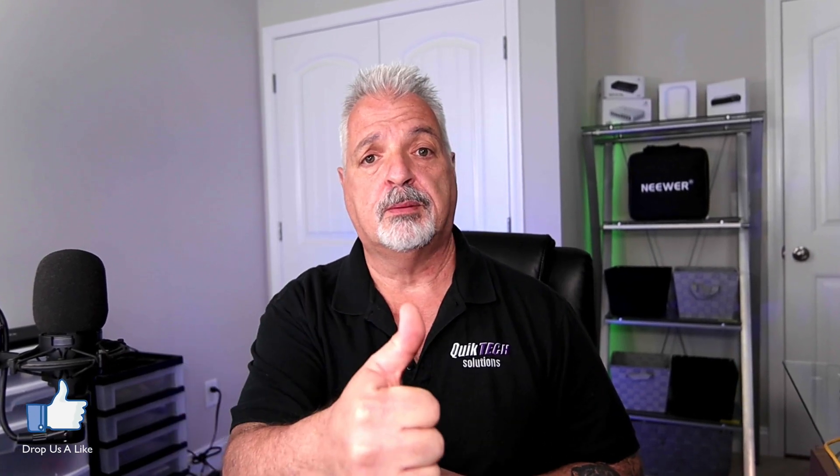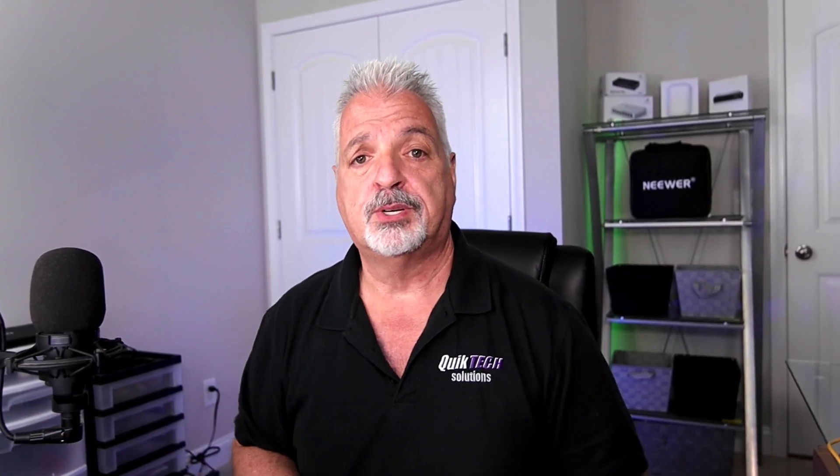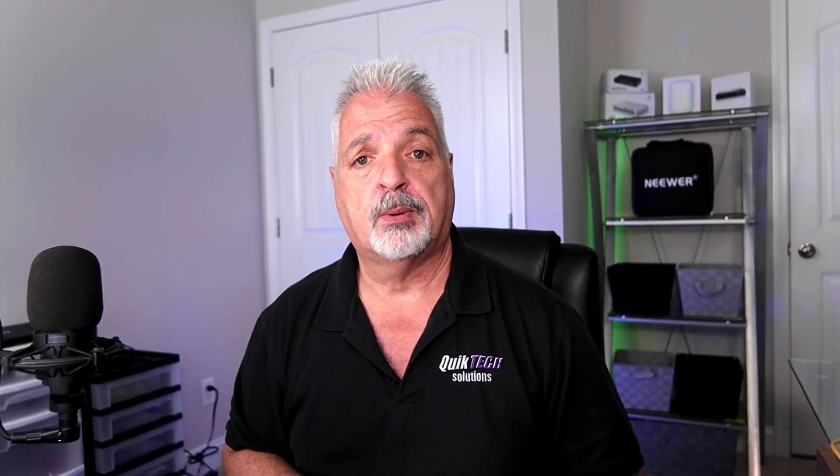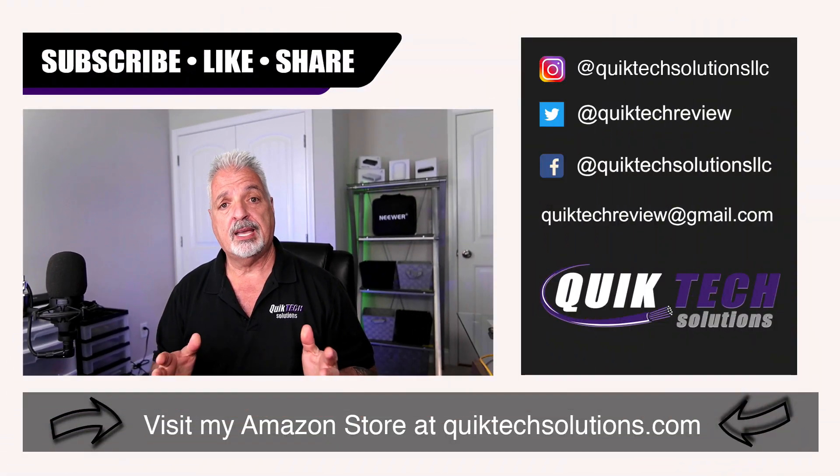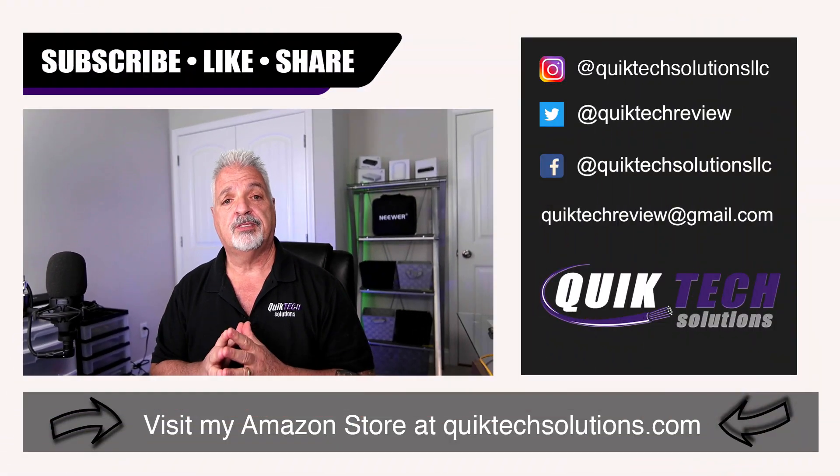Be sure to check out some of my other videos listed up above. Please remember to subscribe, like, and share this video.